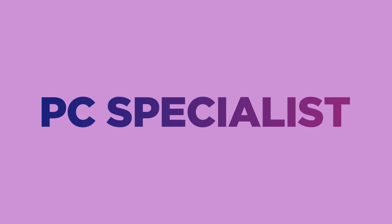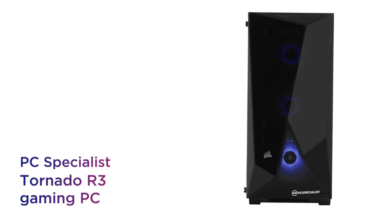Whether you're taking the field, hitting the track or storming the battlefield, you get the same effortless experience from this PC Specialist gaming PC.